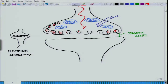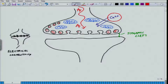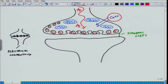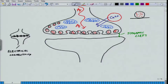The electrical signal reaches the terminal. As it arrives, there is an entry of calcium ions. These calcium ions trigger events: the vesicles bind to the membrane. You recall from membrane physiology that exocytosis is the process that throws something outside the cell. This vesicle, which is a small membrane filled with neurotransmitters, binds to the master membrane underneath. The two membranes merge.